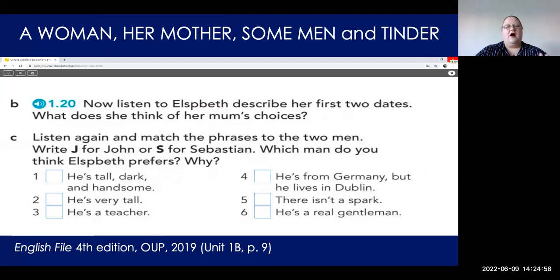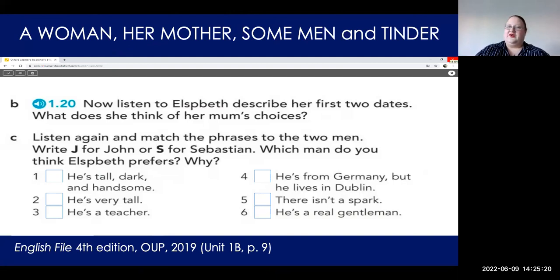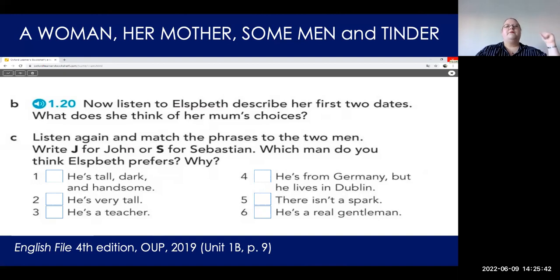Oxford did get a little bit risky in the latest editions of English File — they managed to include Tinder and even risked the word 'sexy.' However, we're still doing very normative dating even on such flirtatious sites as Tinder. The qualities for a desirable man: tall, dark, handsome, a gentleman, with a respectable job like being a teacher. It's like: we'll give you a bit of modernism, but still keep the traditional values — you're still looking for an opposite-gender partner with traditionally valued characteristics.